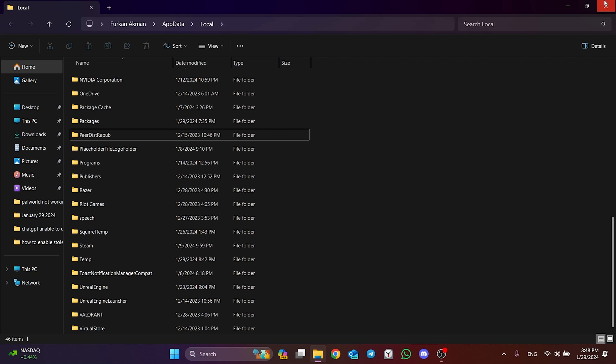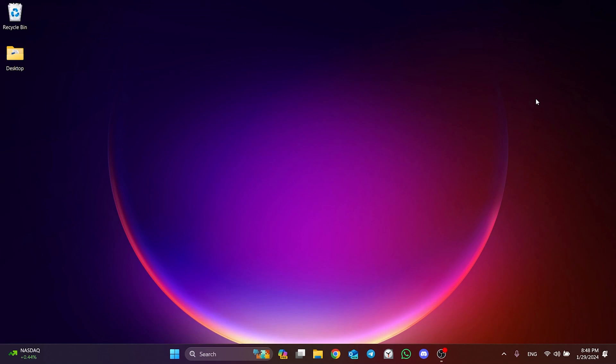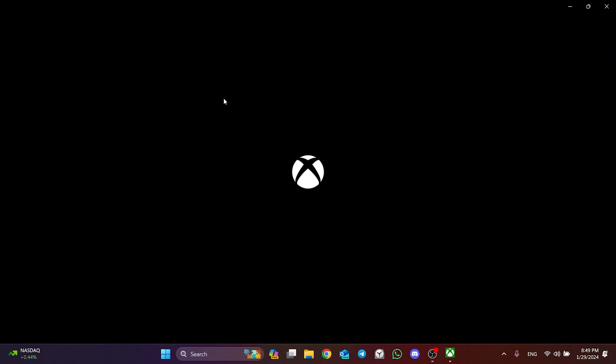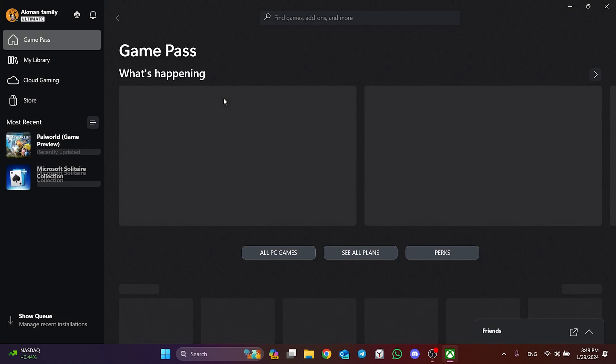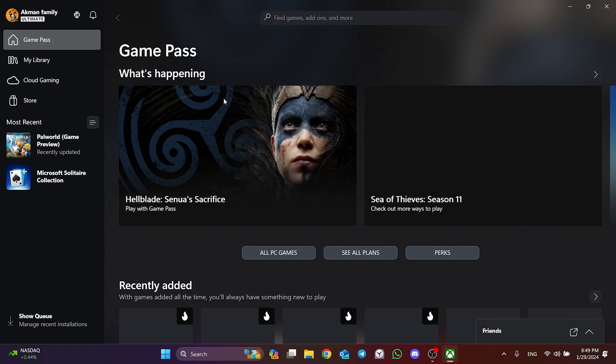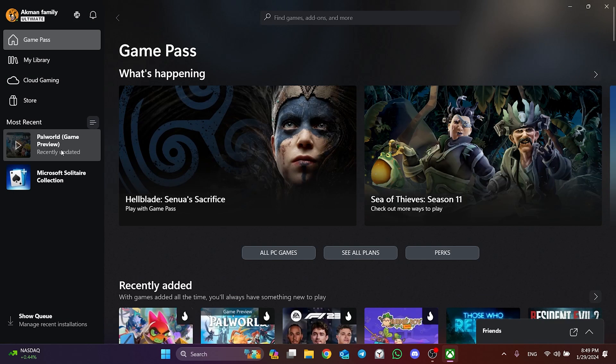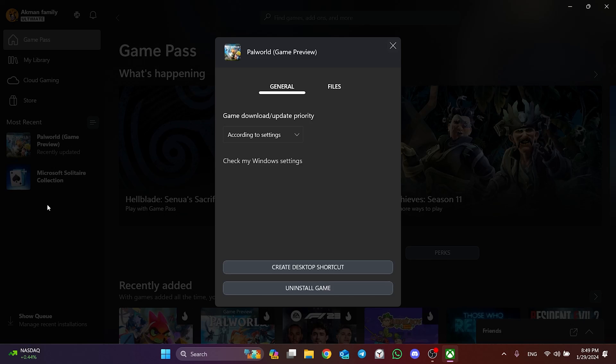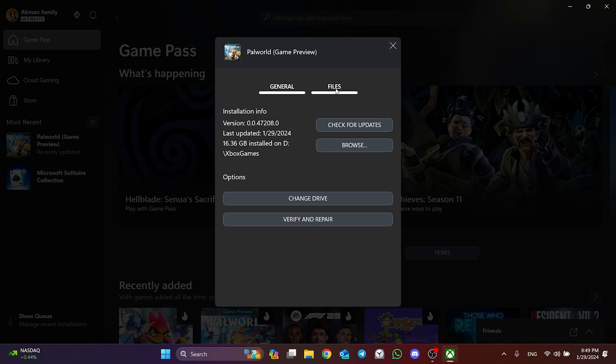To verify Palworld's files, we go to search section and open the Xbox app. After doing this, we right-click on Palworld and click Manage. Then click on Files and then verify and repair.